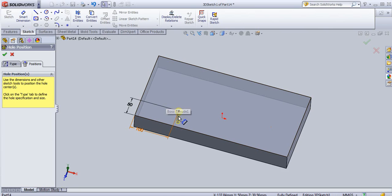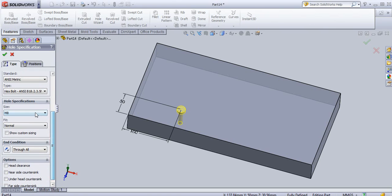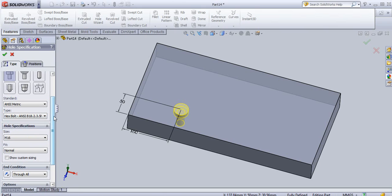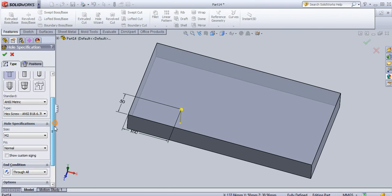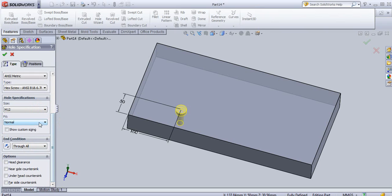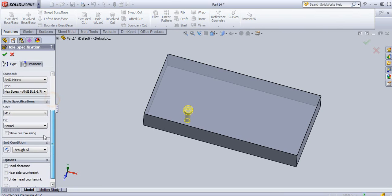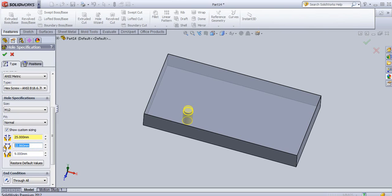First we will see the counter bore holes. Select the counter bore type and choose your specification — for example, select M16. You can select different types and change them as needed. If you want to add custom sizes, click 'Show Custom Sizing' and enter your values — for example, 25 mm, 35 mm, or 50 mm for the counter bore diameter. You can also add a counter bore depth, such as 15 mm.